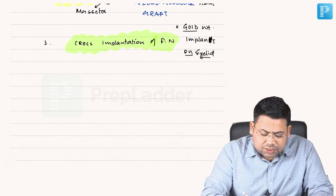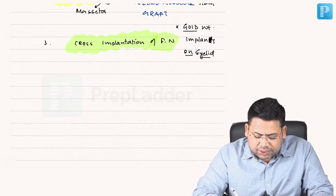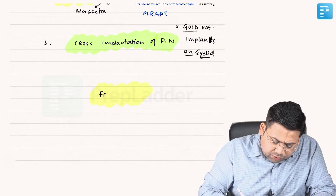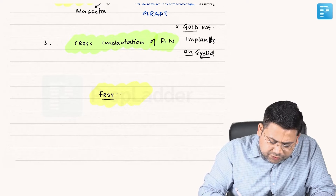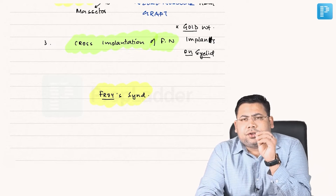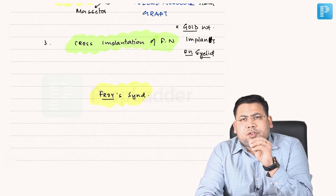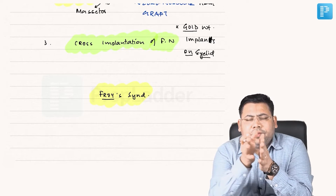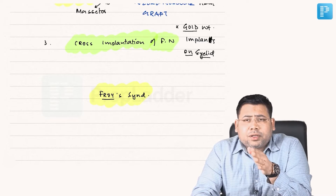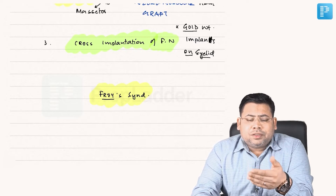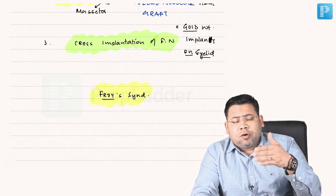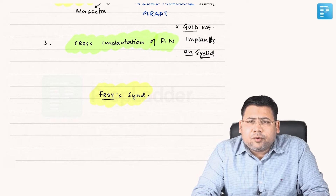The most basic concept of Frey's syndrome is very important. Frey's syndrome is all about faulty regeneration — faulty regeneration of fibres between post-synaptic fibres from the otic ganglion and the sympathetic fibres of the cervical ganglion.